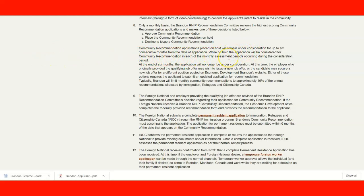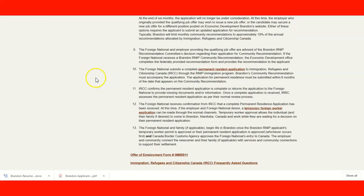An application can be held for up to six months from the day of submission, and will be considered for community recommendation in each monthly assessment period. After six months, if you have not been selected, your application is no longer valid and you would need to reapply. The foreign national and employer providing a qualifying job offer are advised of the Brandon recommendation committee's decision regarding the application.